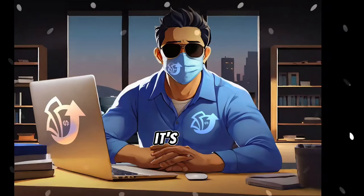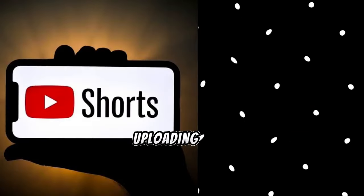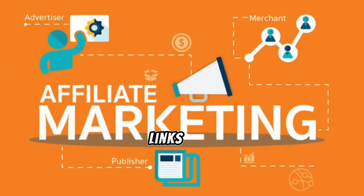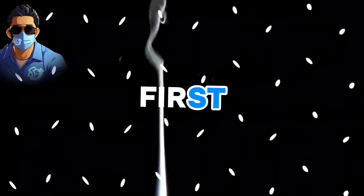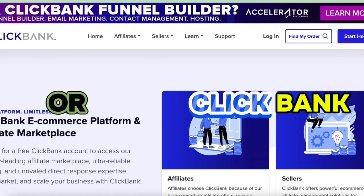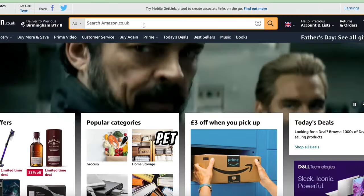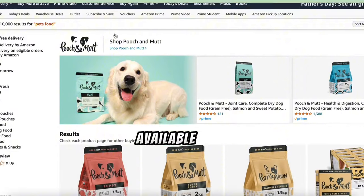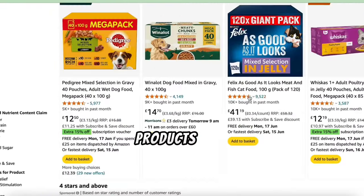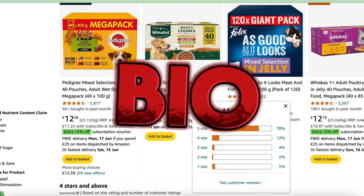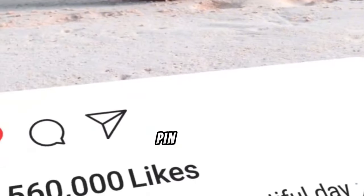Now that our videos are ready, it's time to take action. Create your YouTube Shorts channel and start uploading them. Don't forget to include your affiliate links. To kick-start your affiliate marketing journey in this niche, first create an affiliate account with Amazon or ClickBank. Once set up, head to Amazon and search for pet-related products — there are tons of them available. Choose ones with good sales and reviews, create affiliate links for those products, and put them in your bio or on your channel page. You can also add them in the comments of your videos and pin them.